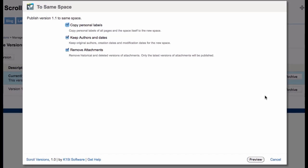There are a few optional settings here. The default should be okay, so let's click Preview.